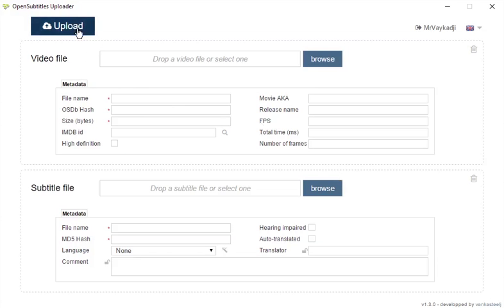The upload button, it's pretty self-explanatory really, hit that when you're ready to send your file. Browse will open the file explorer to let you import whatever movie and subtitles you'd like.